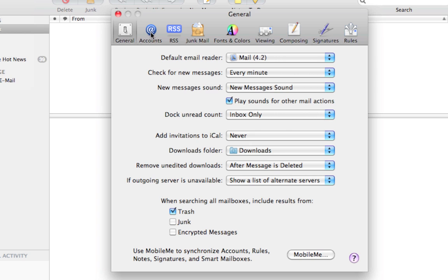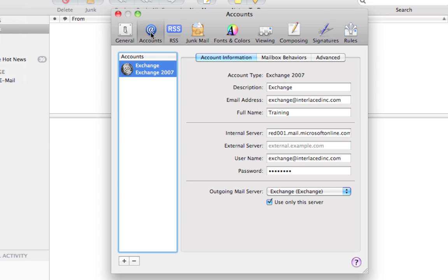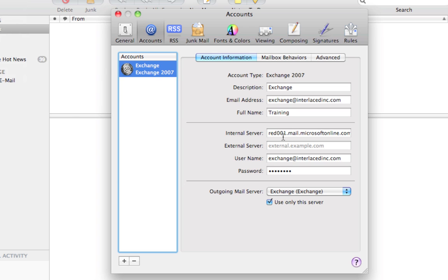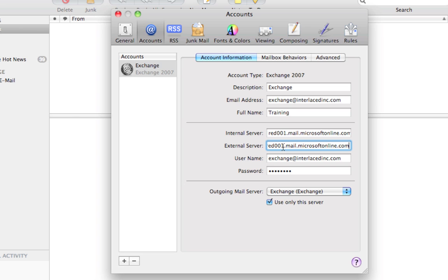Click on your blue Accounts button in the top left corner. Make sure your Exchange account shows up here on the left side and click on it to make sure it's selected. And on the right side, you'll see your Exchange account information. What we need to do here is copy your internal server into your external server. So you want both of these to be the same, red001.mail.microsoftonline.com. Everything else can stay the same.